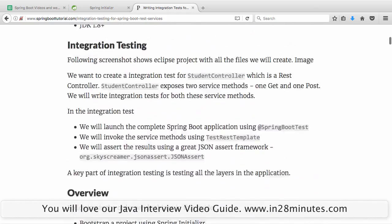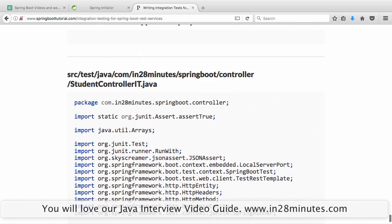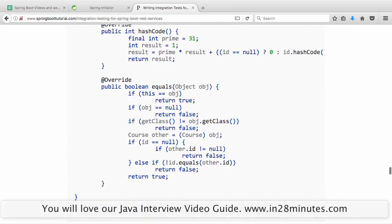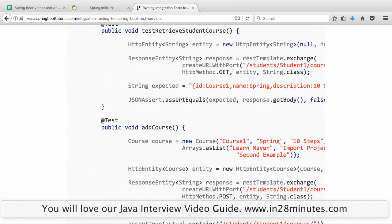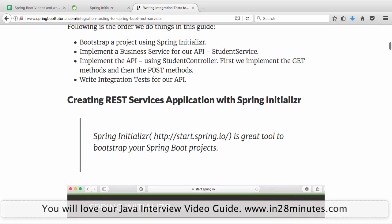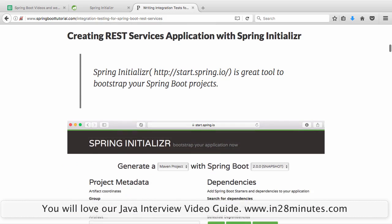If you're interested in all the details of how to set up these services, I'd recommend looking at the video on creating REST services — the link is below in the description. All the code for this example is also available just below the article, so it's easy to set up. Let's take a quick overview of how to set up the REST services, keeping focus on integration testing.